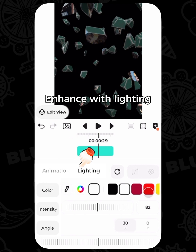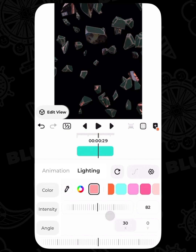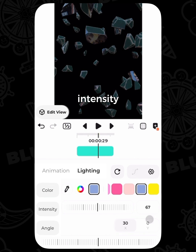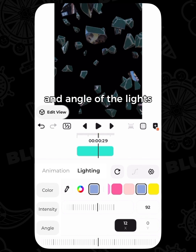Enhance your model with lighting. You can change the color, intensity, and angle of the lights.